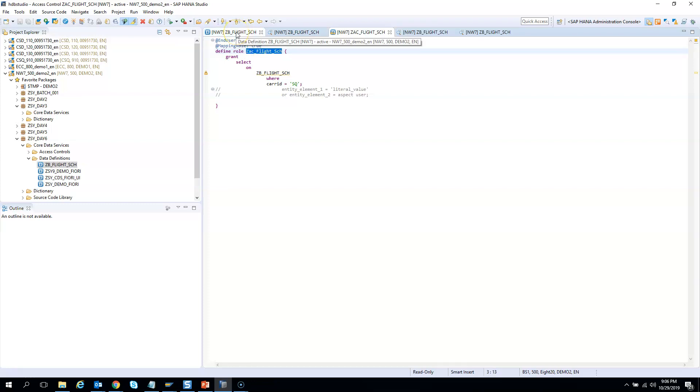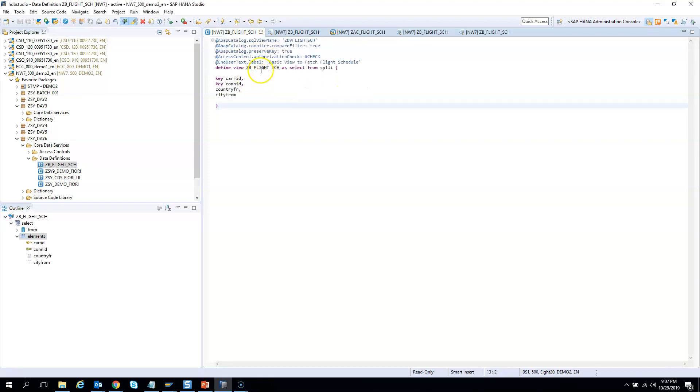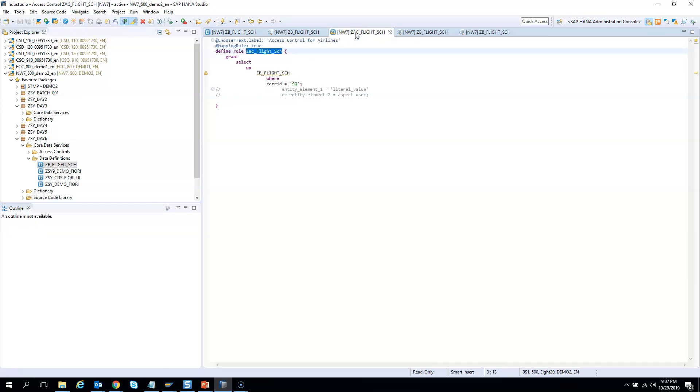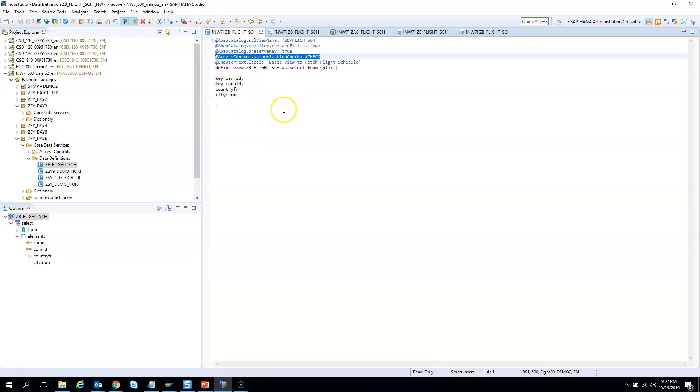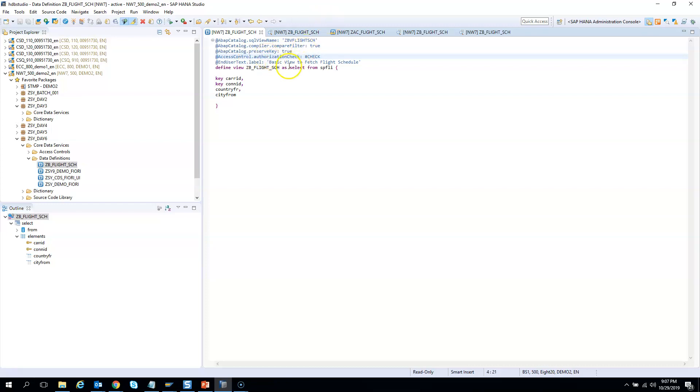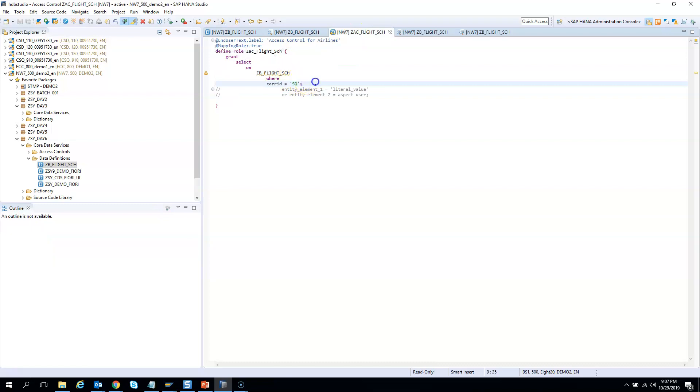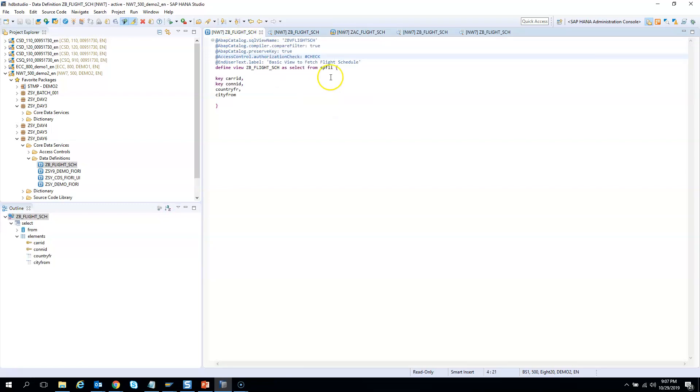Let me reiterate. We created a CDS view and made the annotation access control authorization check as hash check. Then we created a DCL or data control for that corresponding CDS and said only show the carrier ID from Singapore. When we execute this CDS, it needs to check the authorization by default. It looks for the authorization control tied to this CDS, finds it, executes the query, and restricts it according to the condition.